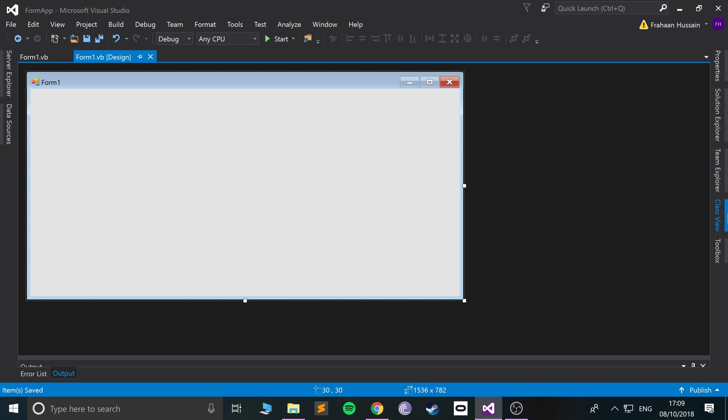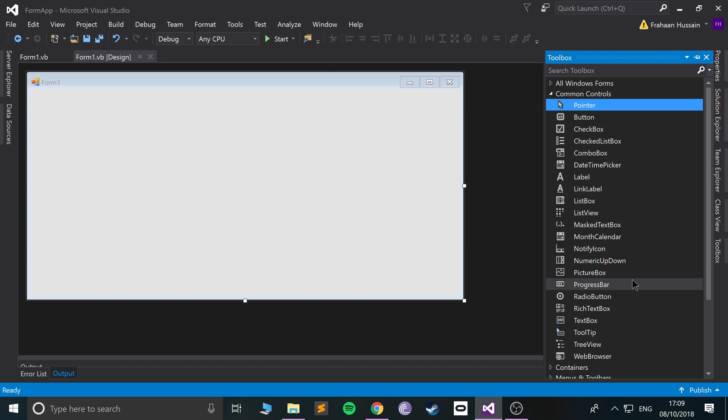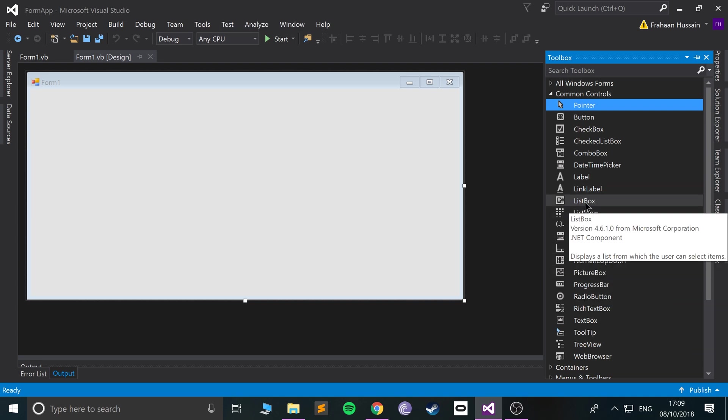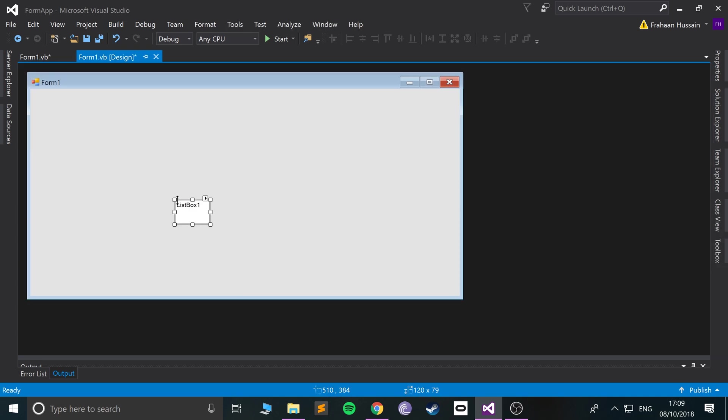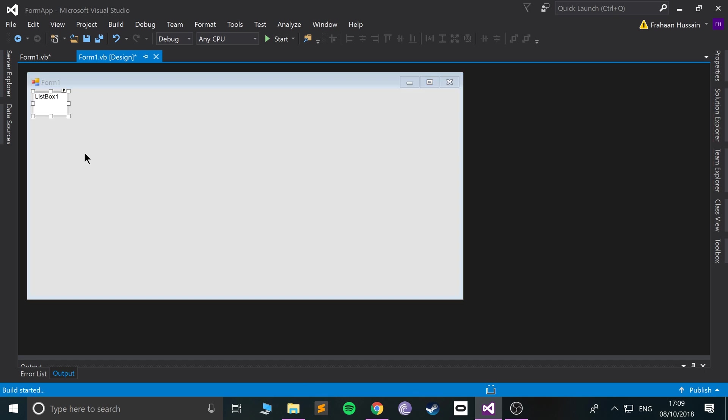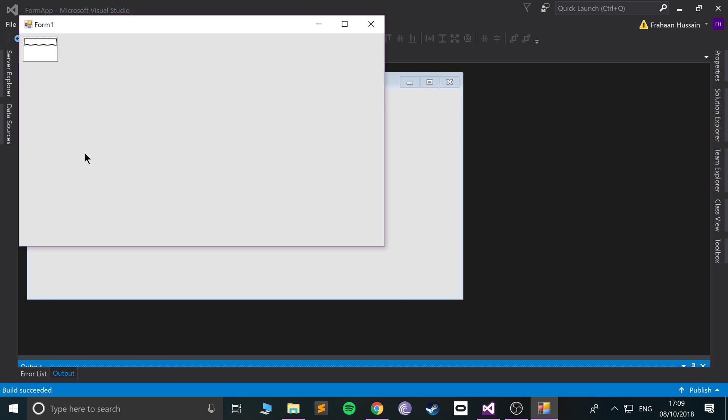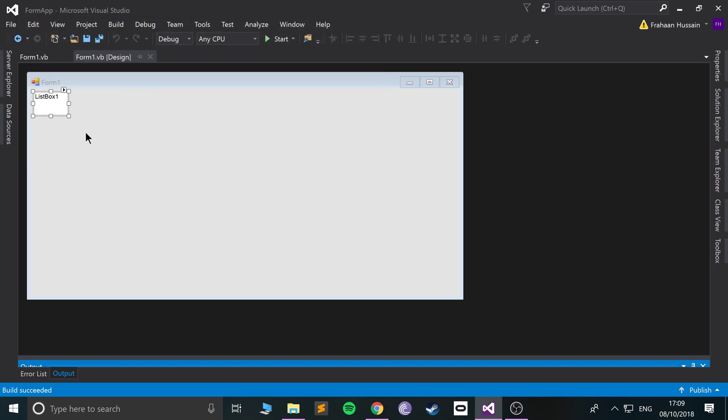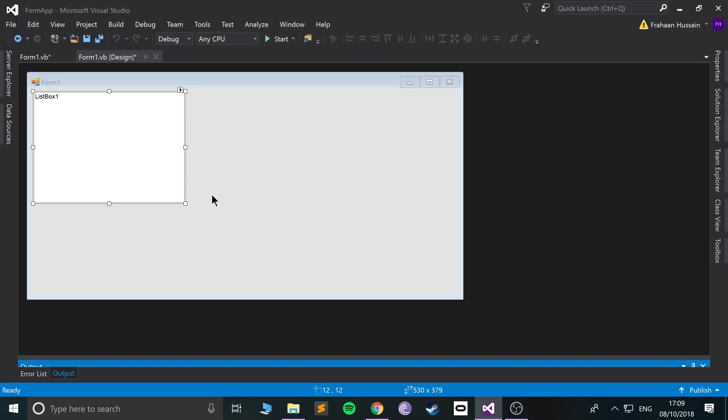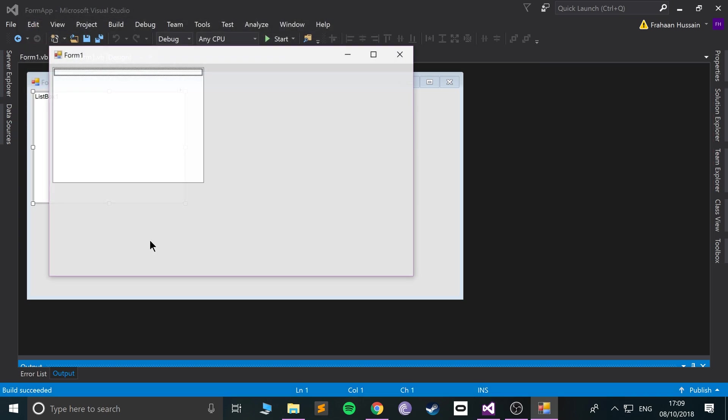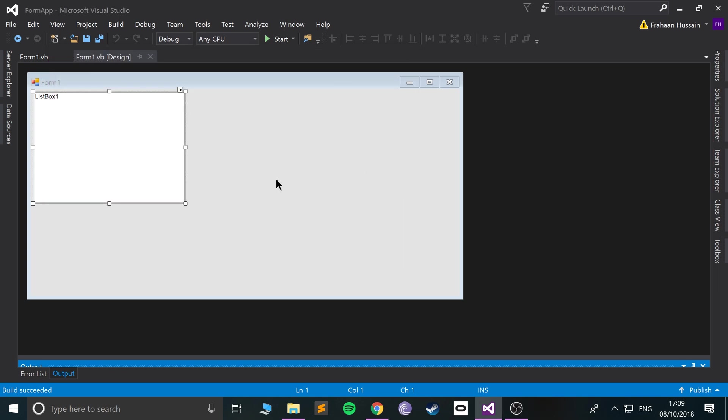So if we go to toolbox and go to listbox, let's drag that on right here. Let's see what happens when you run it right now. Okay, it's a little small, but let's say if we extended it a bit, there's nothing in there.